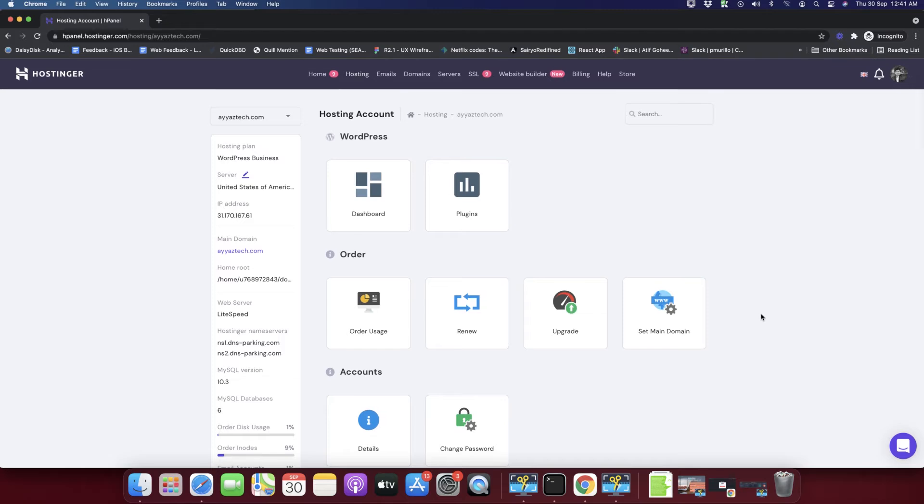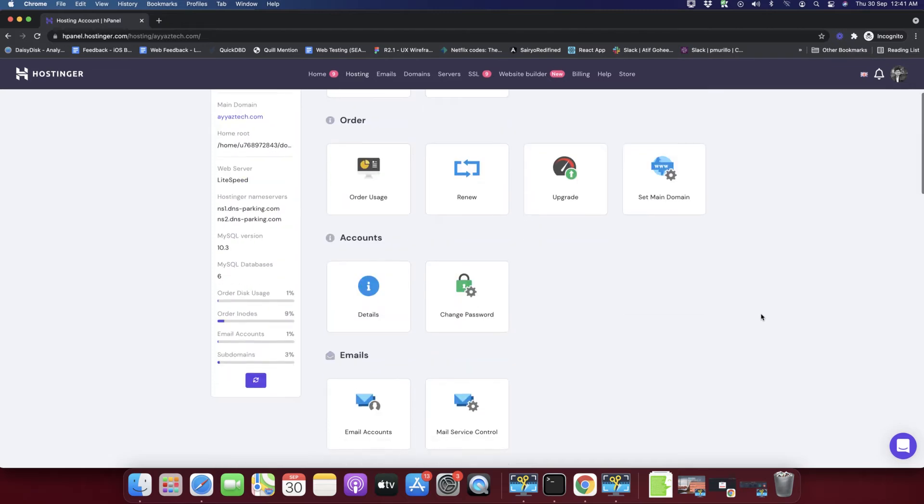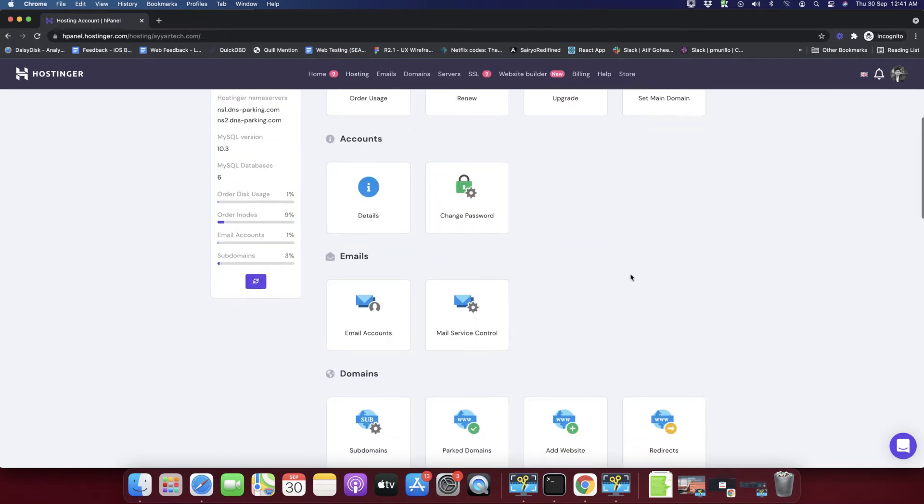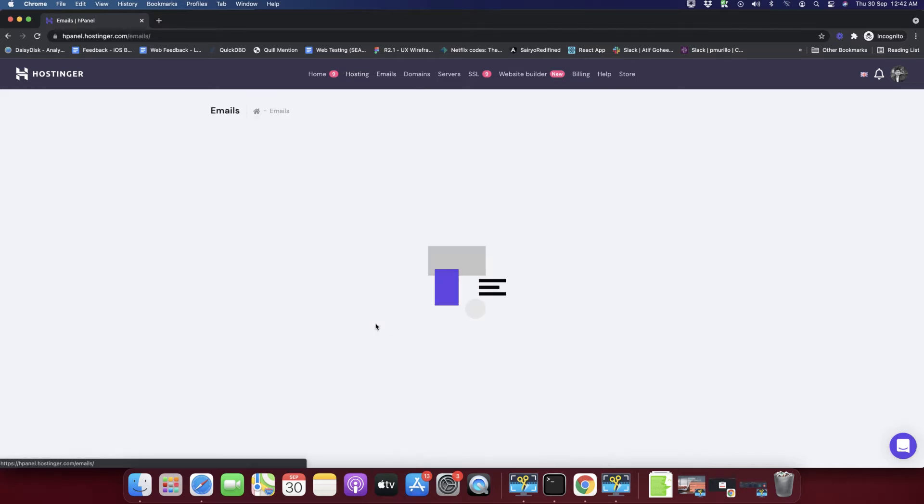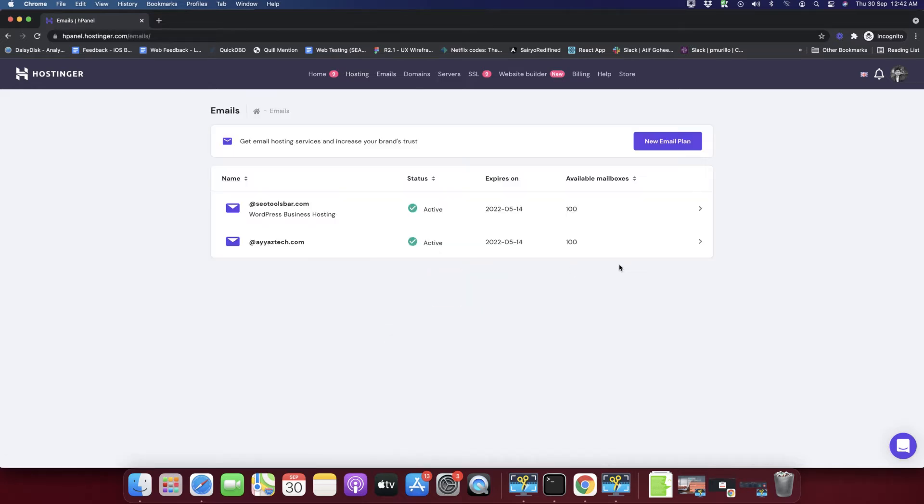If you scroll down you will find there's an email section. Under that you can see there is a button 'Email Accounts'. Click on that and here you will see the list of all the domain names that you have purchased are linked with your hosting.